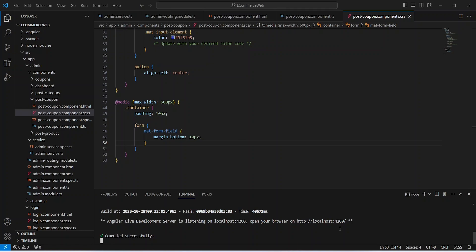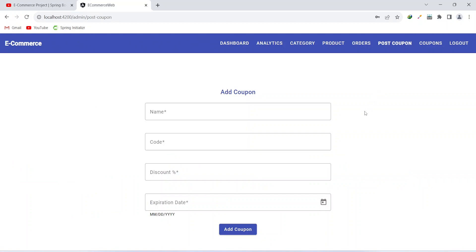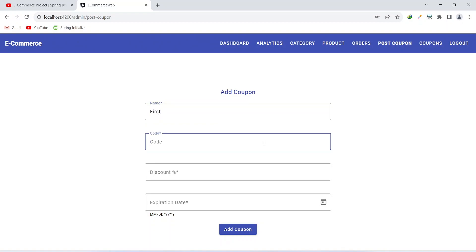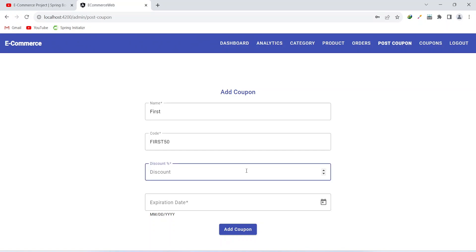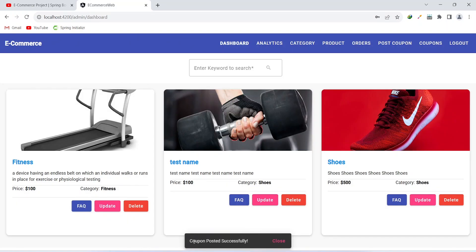Now let's open the browser and login as admin. After the login I am on the admin dashboard. Now let's click on this post coupon button and you can see here the post coupon form. Now let's write the data for our coupon. For the name I am writing 'first', for the code I will give it as 'first50', then we input the discount as 50%, and for the expiration date I will set it as 31. Now let's click on this add coupon button, and as you can see we got the message 'coupon posted successfully'.